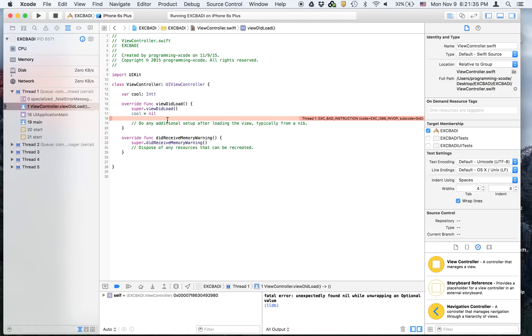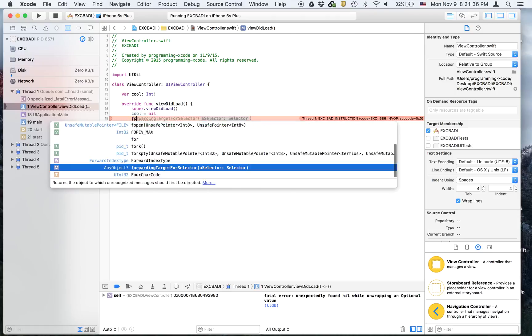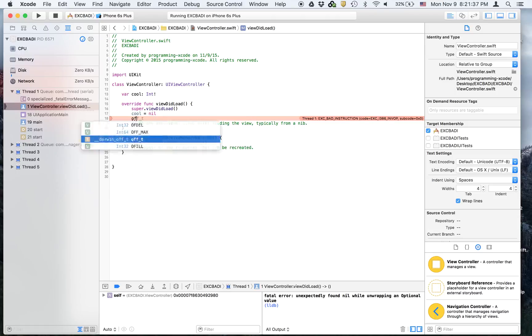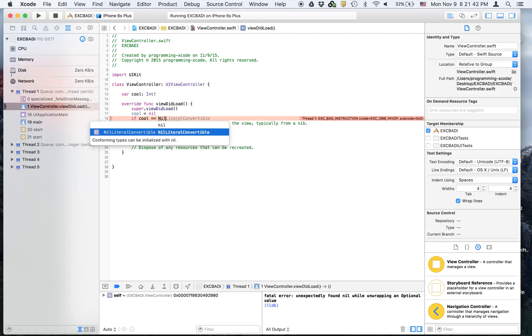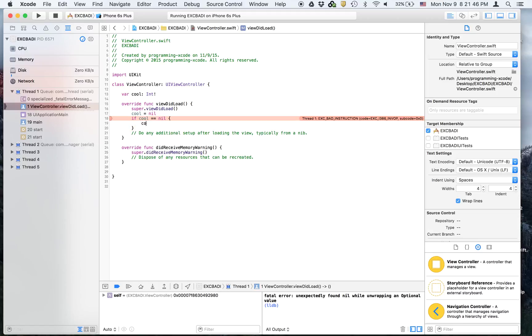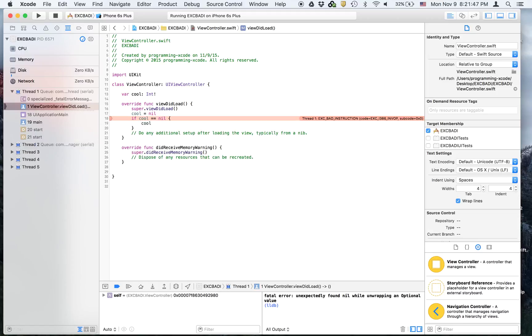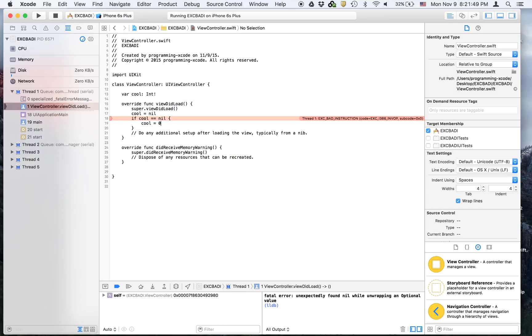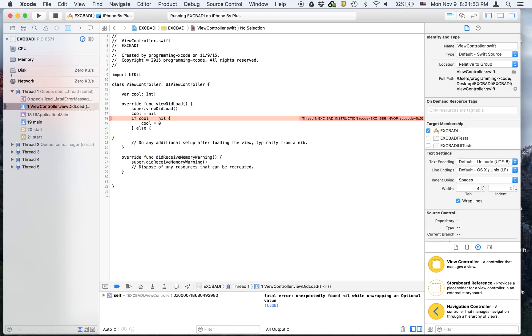To fix this we're going to have an if statement that says if cool equals nil, then we are going to say cool equals like zero, then else we are going to... okay we're getting that error that we always get.